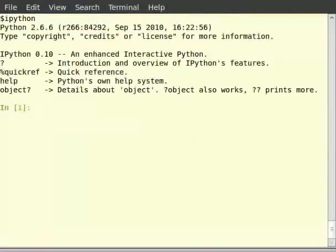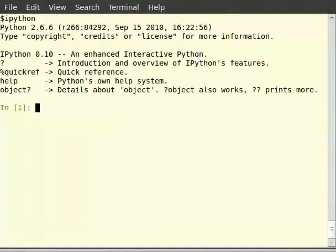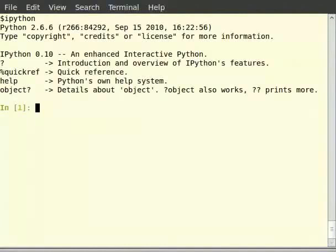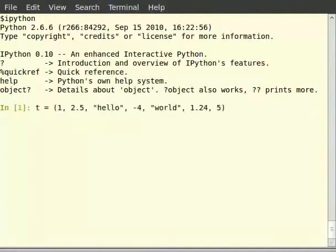Let's get started by defining a tuple. A tuple is defined by enclosing parentheses around a sequence of items separated by commas. It is similar to defining a list except that parentheses are used instead of square brackets. So, type t is equal to within brackets 1, 2.5 within double quotes hello minus 4 within double quotes world 1.24, 5.